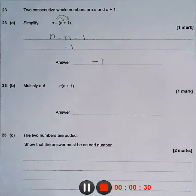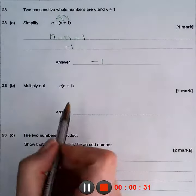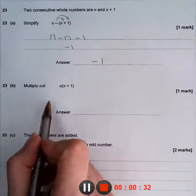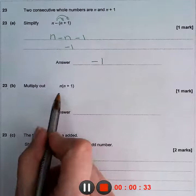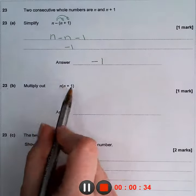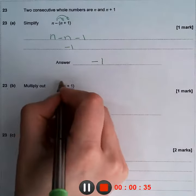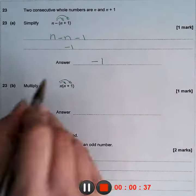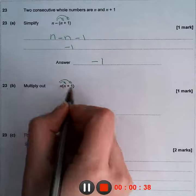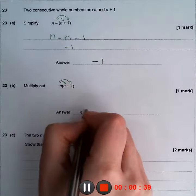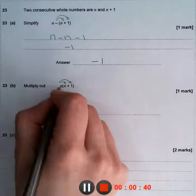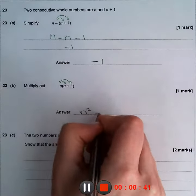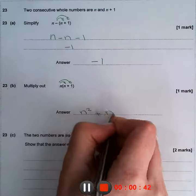On the second one, we need to multiply n multiplied by (n plus 1), so we are going to use the distributive property. n times n is n squared, and n times positive 1 is positive n.